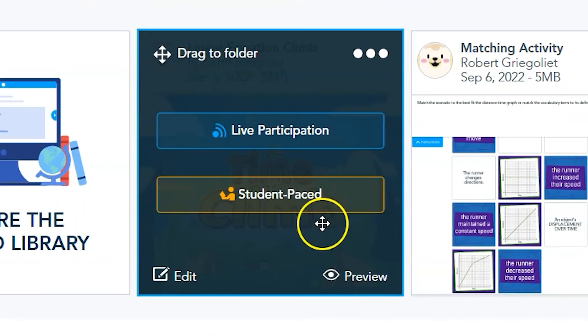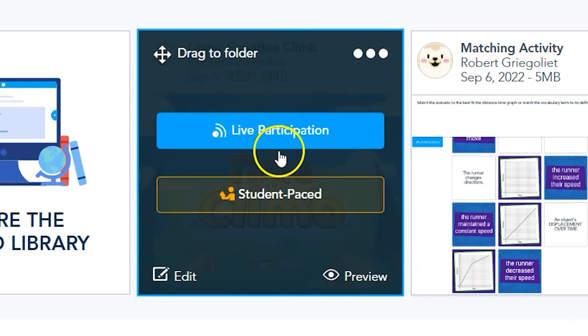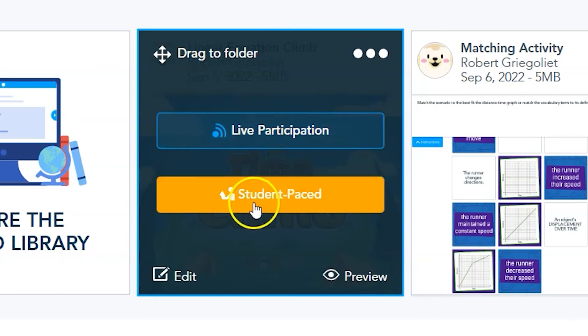If you click on Live Participation, you'll be able to control the pace of the activity, when things start, when they end. If you click on Student Pace, students are in control of the activity.